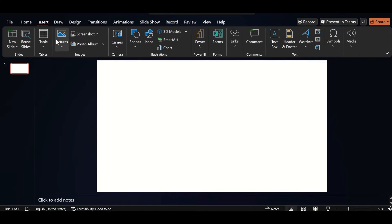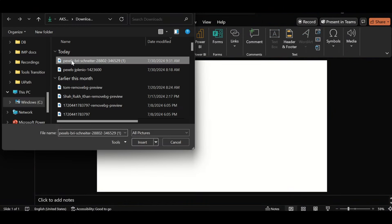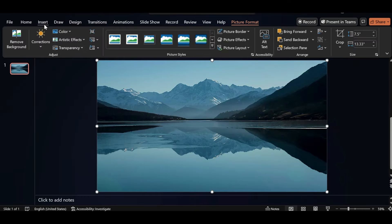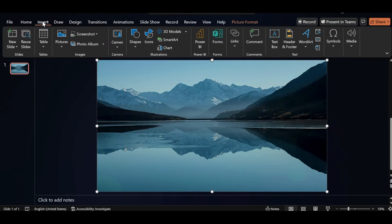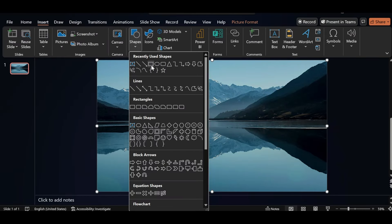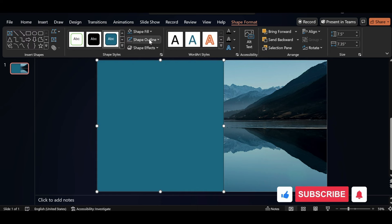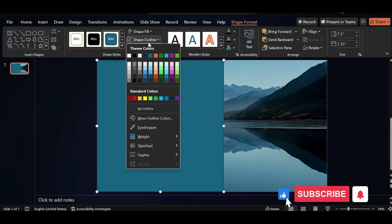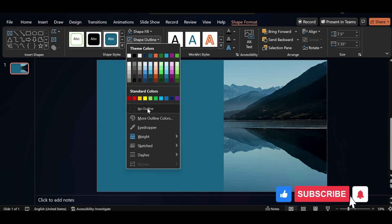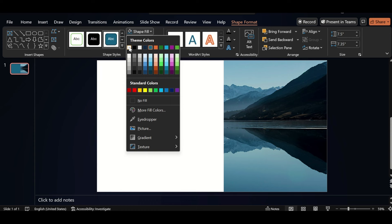Go to insert, click on picture and insert picture from this device. Go back to insert, click on shape, select rectangle, drag it like this. Shape outline, make it no outline, select color from shape fill.